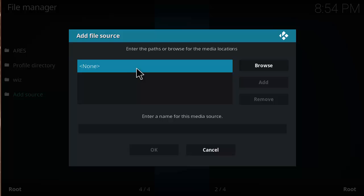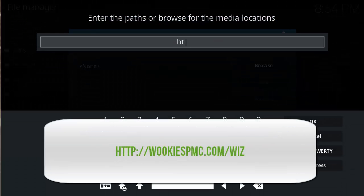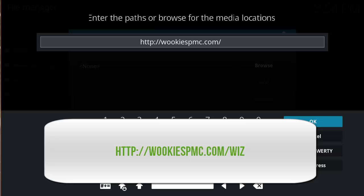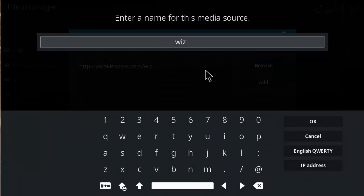Click in the box that says None, and then type in the link: http://wookie — that's the source URL for the Wookie Wizard. Click OK to confirm the address.